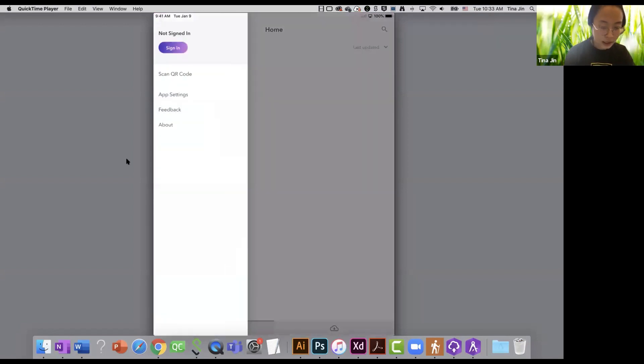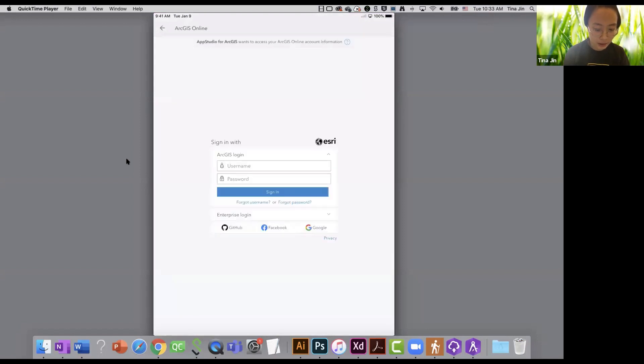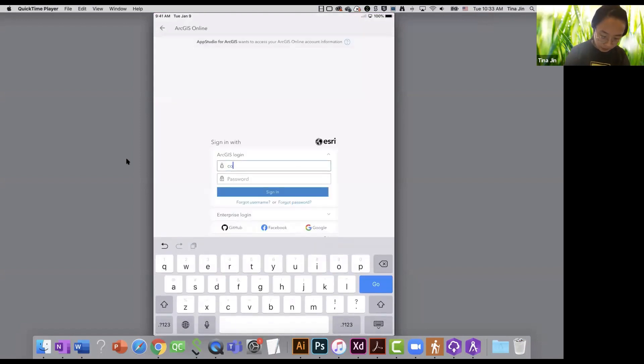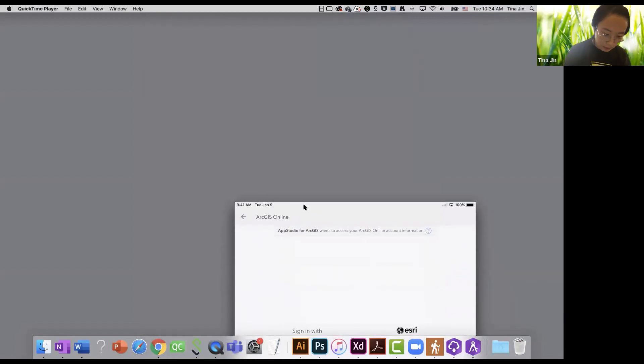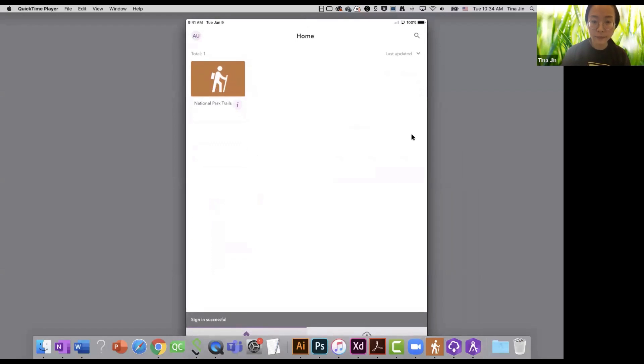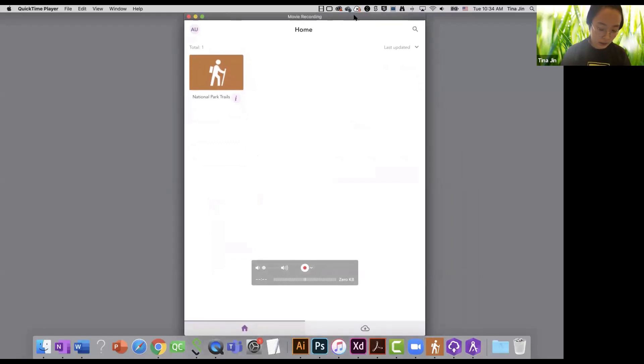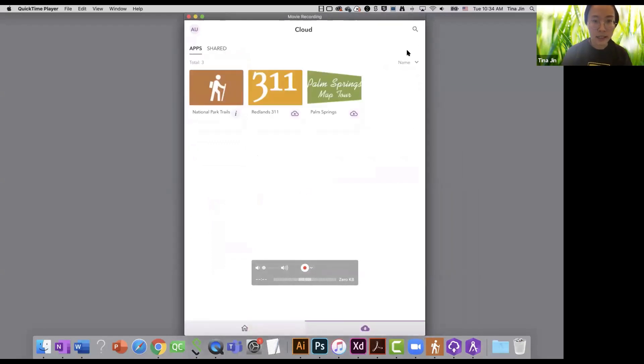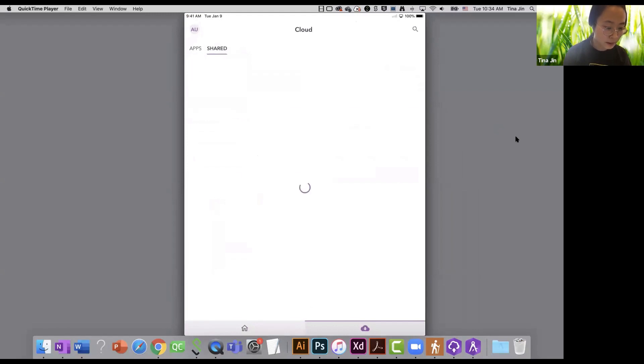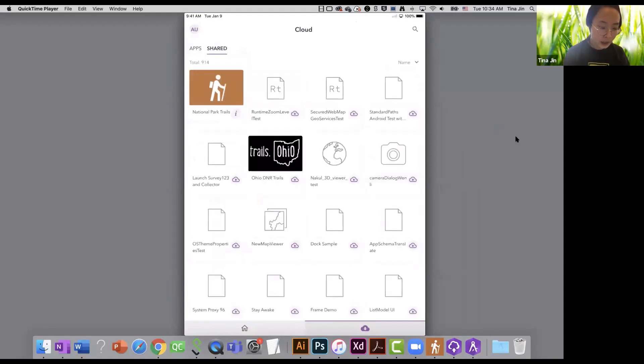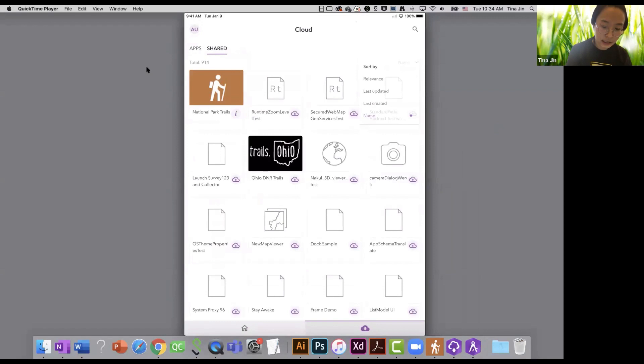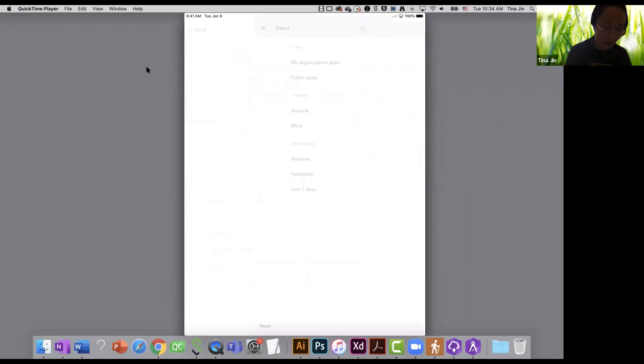So now I'm going to tap on the settings type again and exit the app. I will now sign into my ArcGIS online account in the player. Now I have been signed in, and it will navigate me to the cloud page. This is where you can find all of your apps or the apps that are shared to you. So I have around 900 apps that are shared to me from the org. I can easily sort them by the relevance, last updated or last created date. I can also search for the apps from my org and apply the filters.